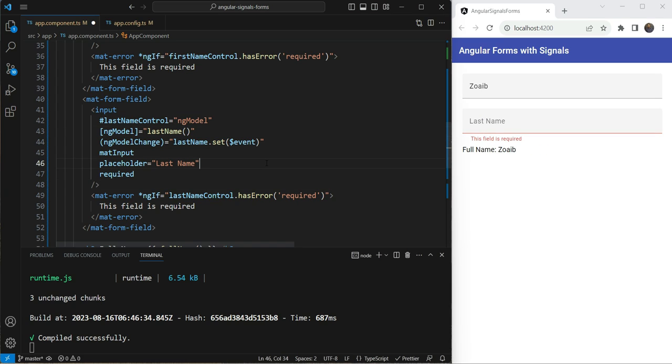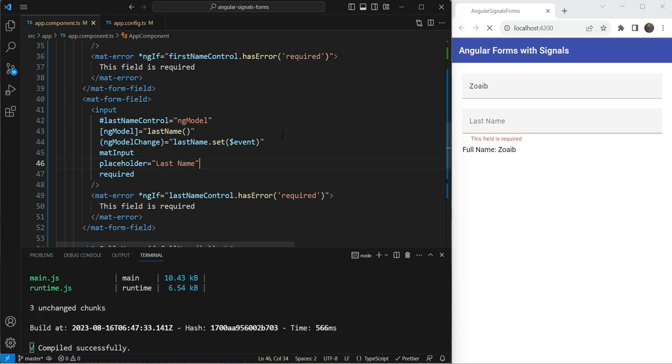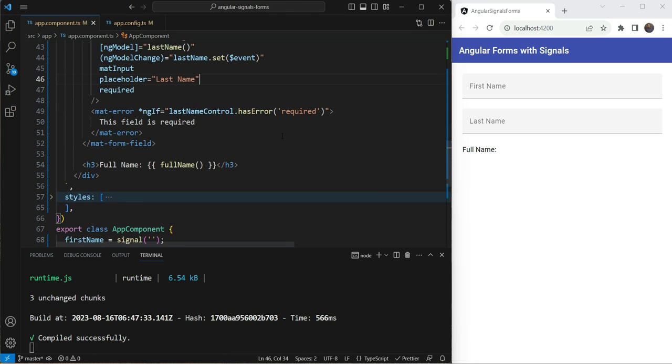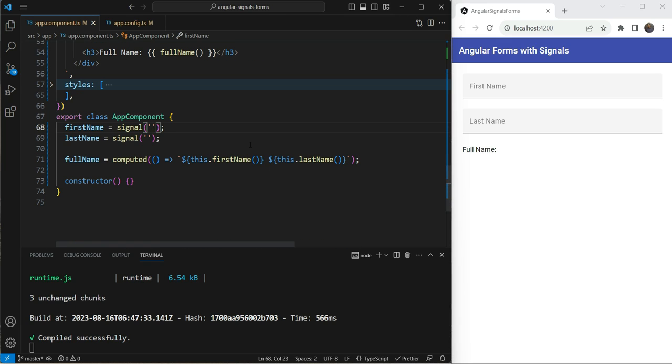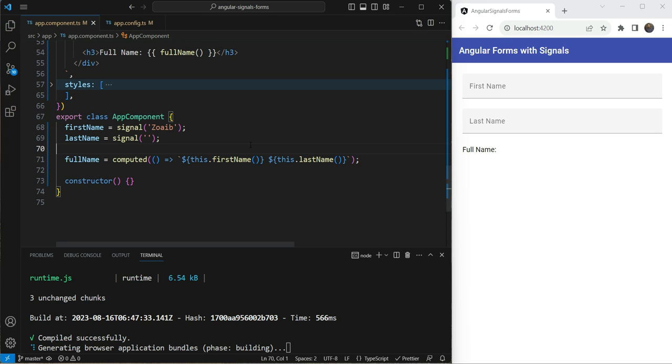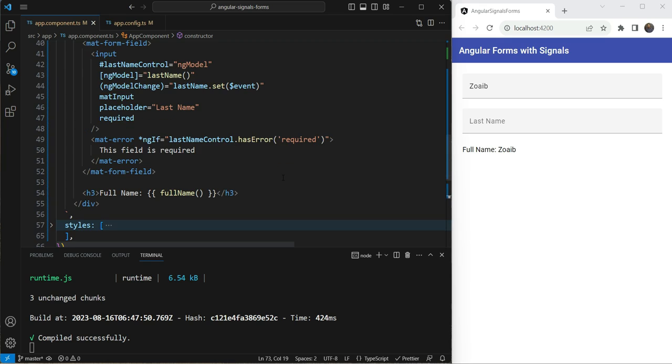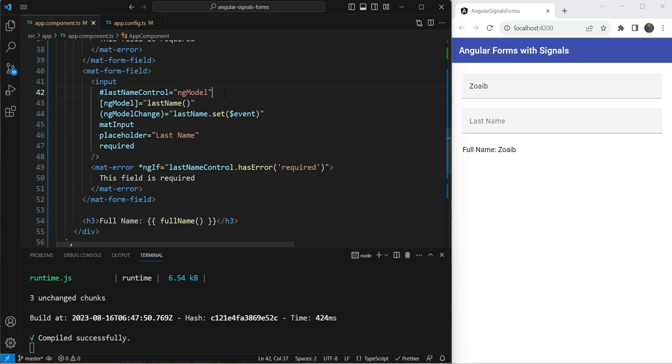So now let's also test out whether we can set our values. For example, when we update the signal from outside, like for example, to an API call or something, does the value get updated in your field here? So let's say we give an initial value of Zoeb here. And let's see whether it shows up. And yes, you can see the value shows up and all the computed is also updated here. So this is basically two way data binding.